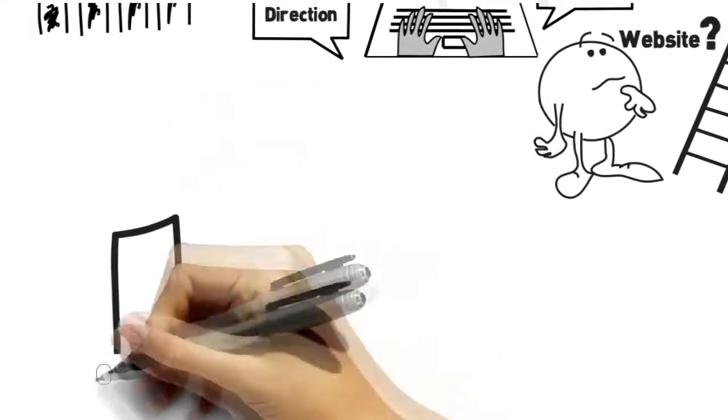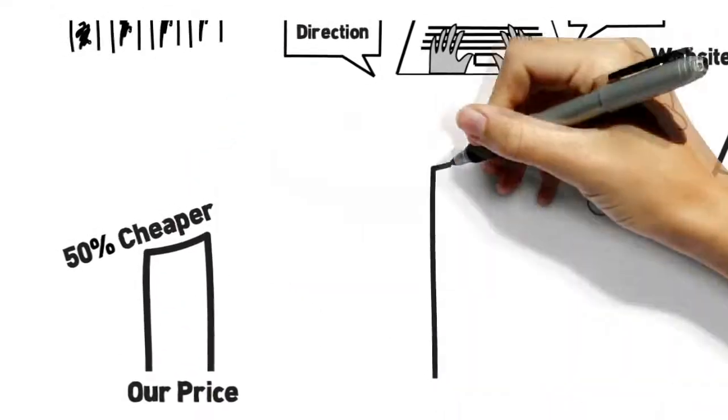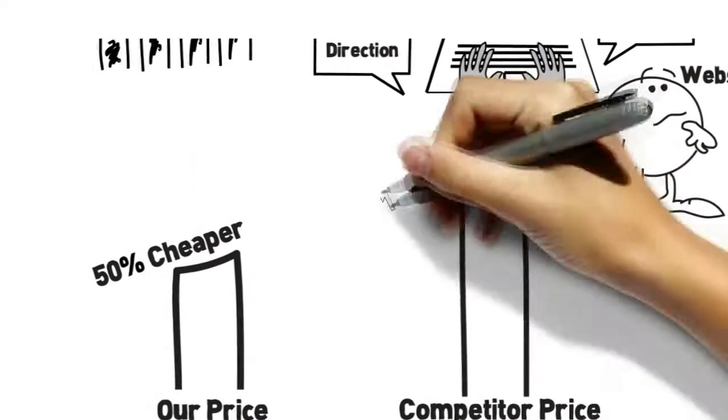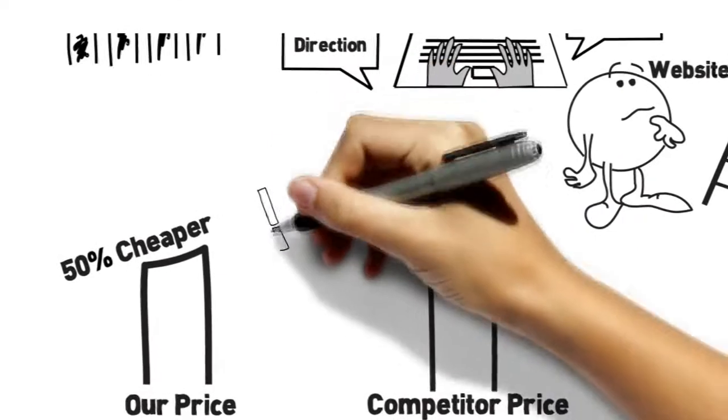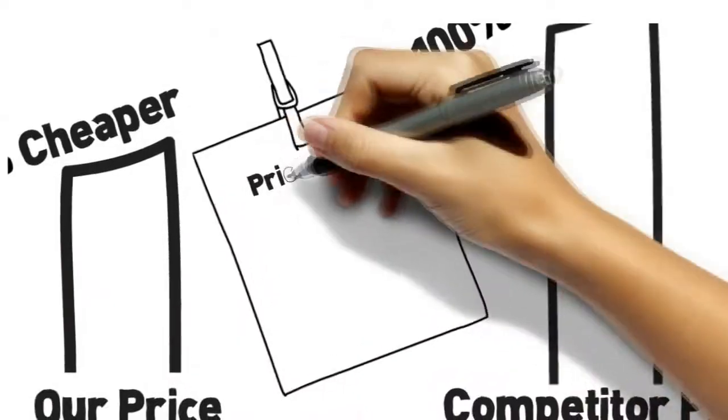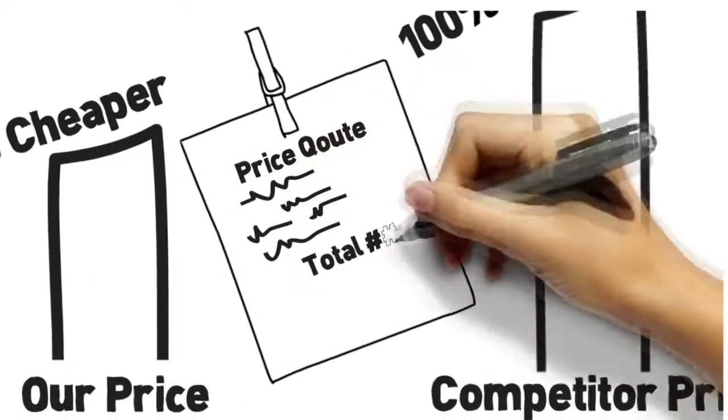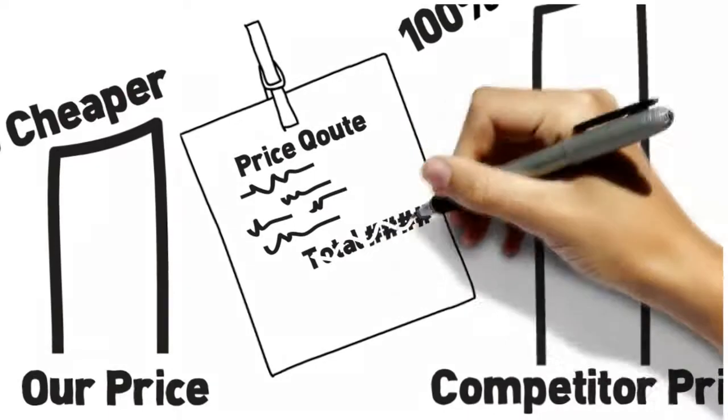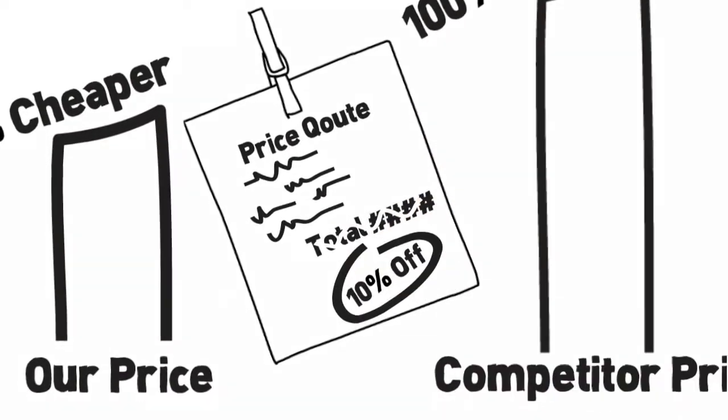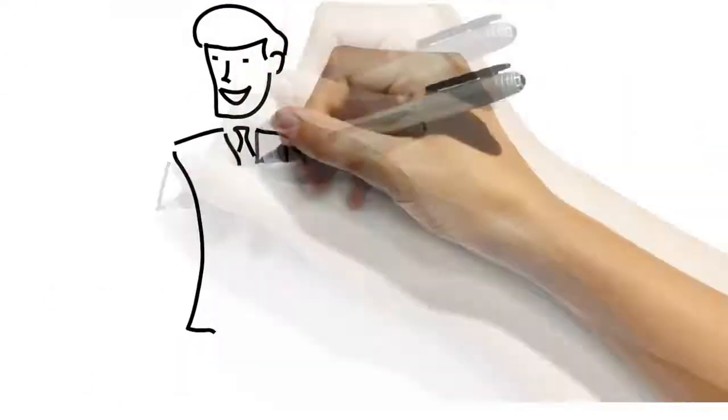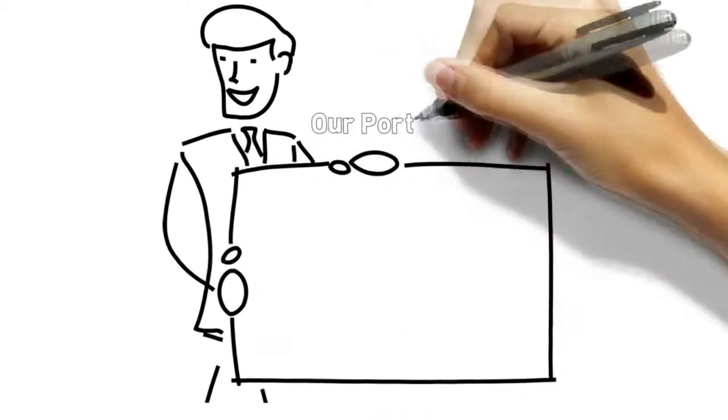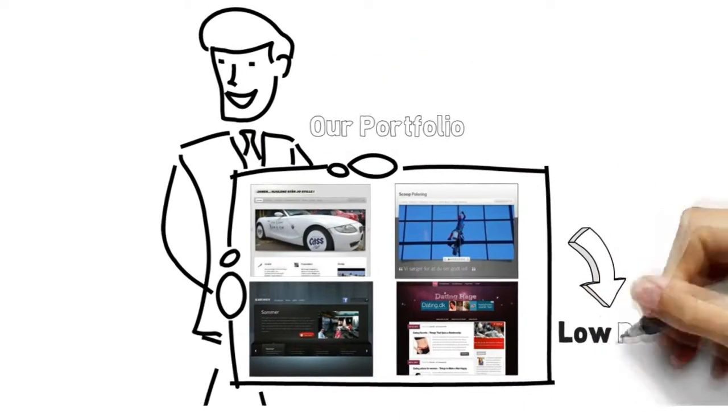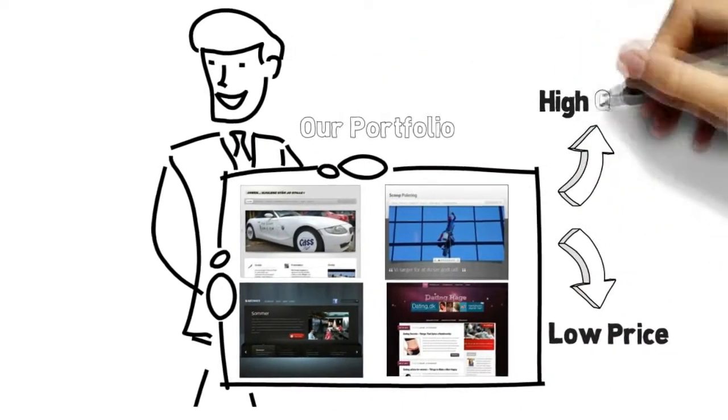Codex Design can deliver websites up to 50% cheaper than our competitors. That's why we offer you our price match. Got a quote from another professional design company? We will match their price and take 10% off. Check our portfolio to see that our prices are low, yet our quality is as high as it can be.